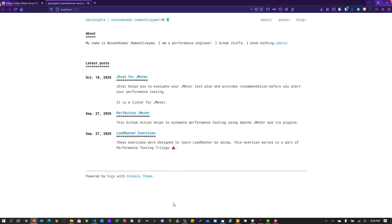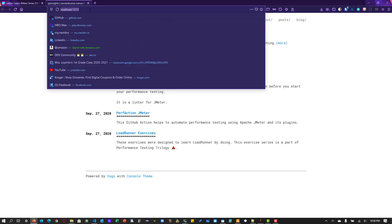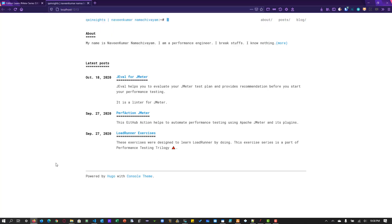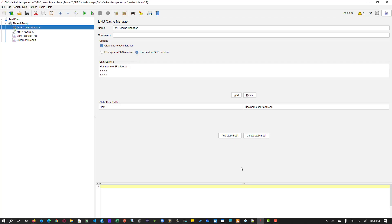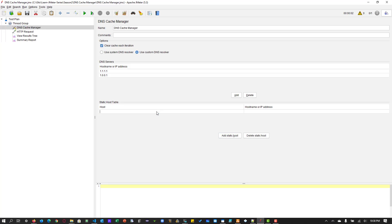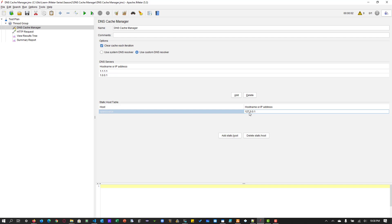And I want to call this particular app using open source, just open source, or it can be Google also. It can be Facebook, anything, any name. And then I will be able to access this using the static host table. So for that, I'm going to add a record here. So I'm going to mention open source. This is my host, which I'm going to call. And I'm going to map it to my localhost.